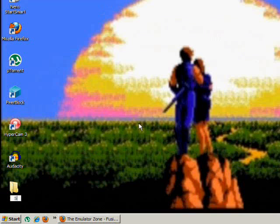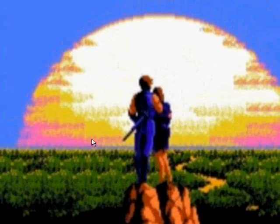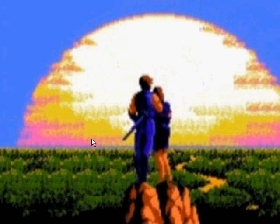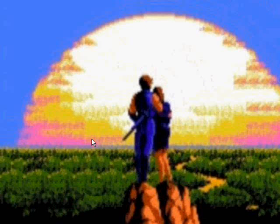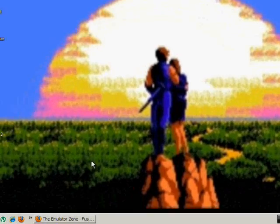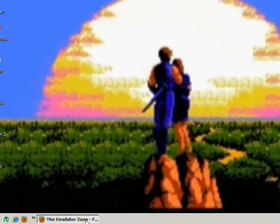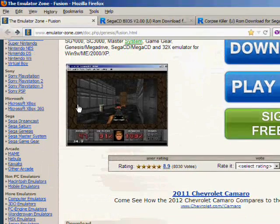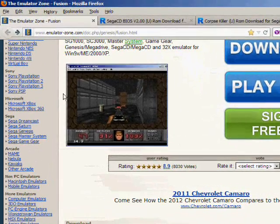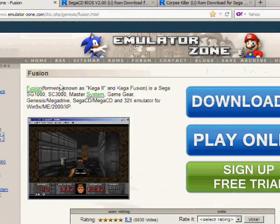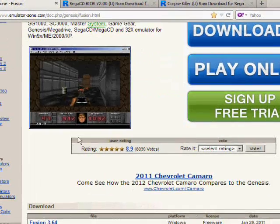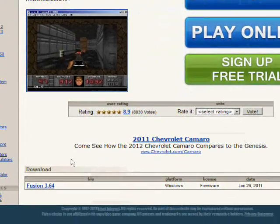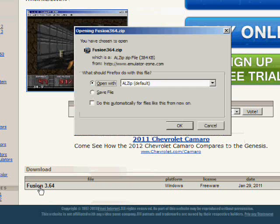So I'm gonna call mine Sega. Now you're gonna need to get onto the description to the first link. It'll be Kega Fusion 3.64 emulator. When you click that link, it'll take you to this website, the Emulator Zone.